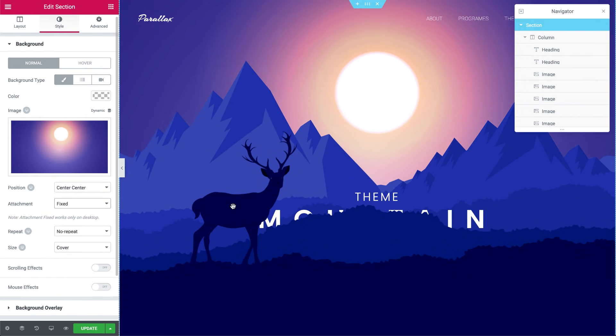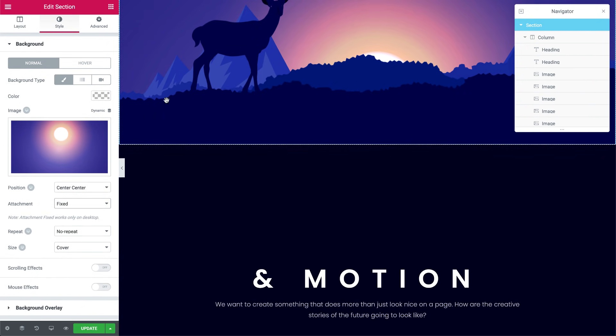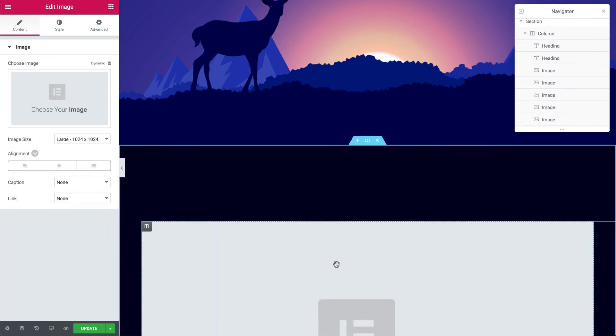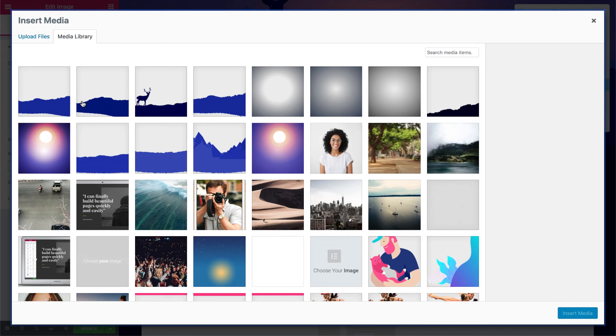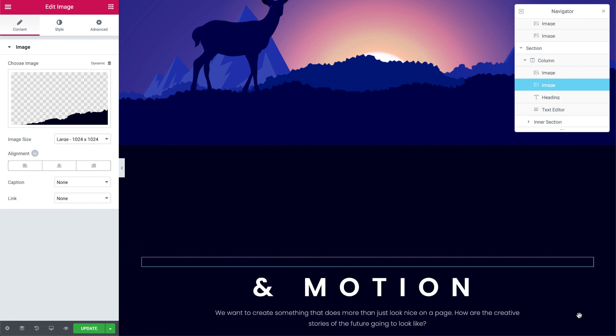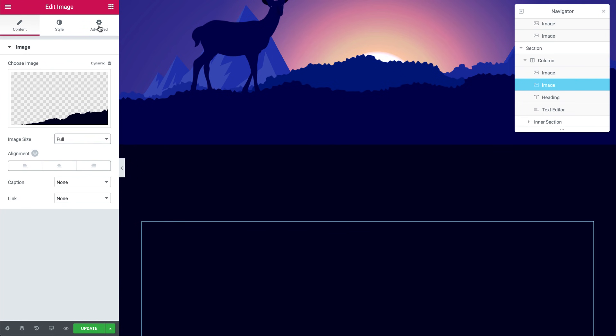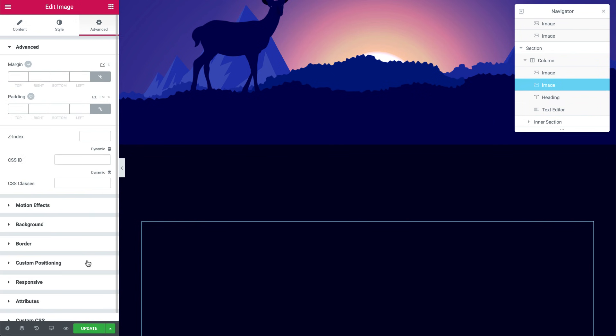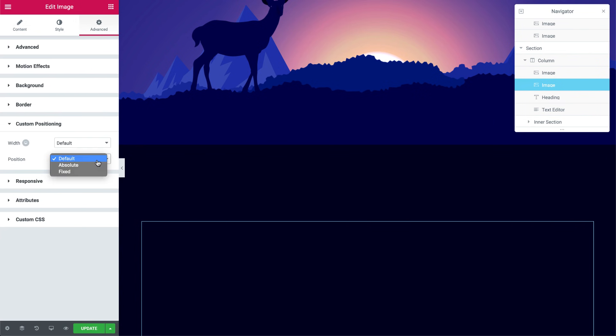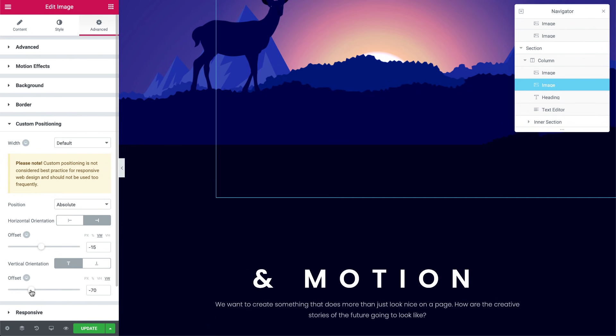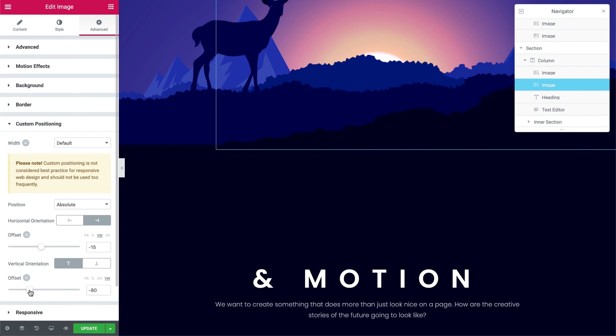Let's move on to the second section. I'll go ahead and drag in an image widget over here and set its size to full. And under Advanced, I'll change the position to Absolute, Horizontal Orientation to Right, and I'll change the offset unit to VW and negative 15. I'll do the same for the vertical offset unit and set it to negative 80. As you can see, it moves up so it blends in nicely with our mountain scene. Okay great.